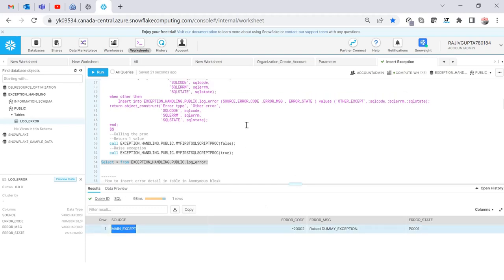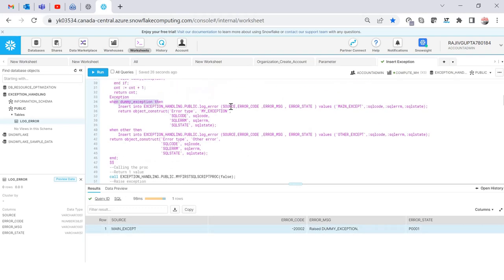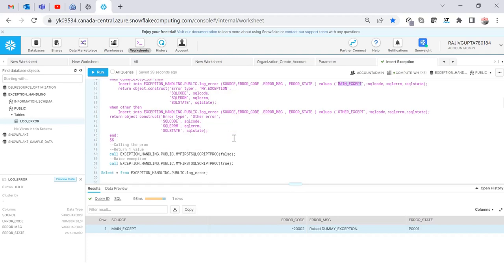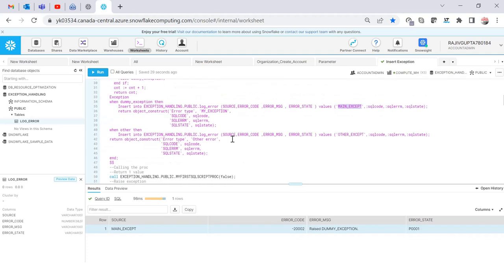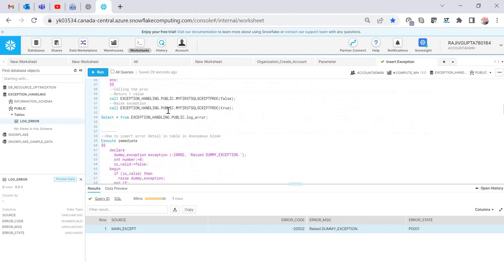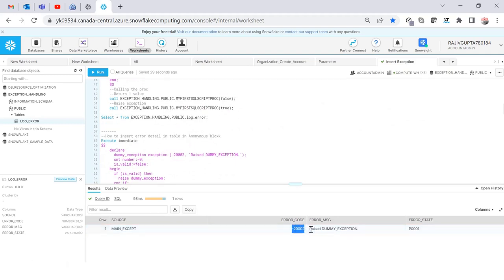The source was 'main exception' because for the dummy exception I set the source type to 'main exception', so it went into the dummy exception handler since it was a custom exception raised by me. It also stored the error code, error message, and error state — the same values shown in the return value on screen.